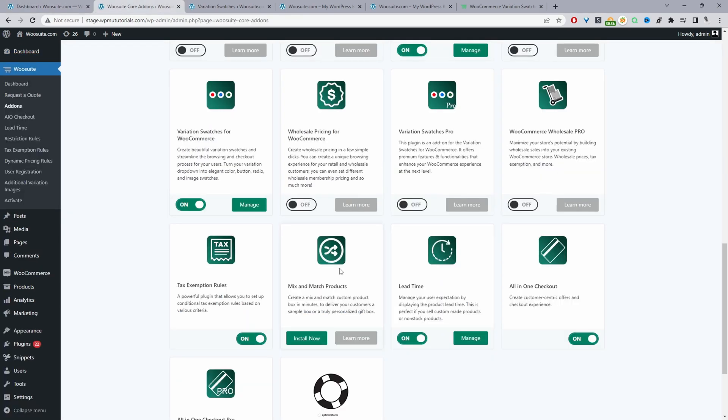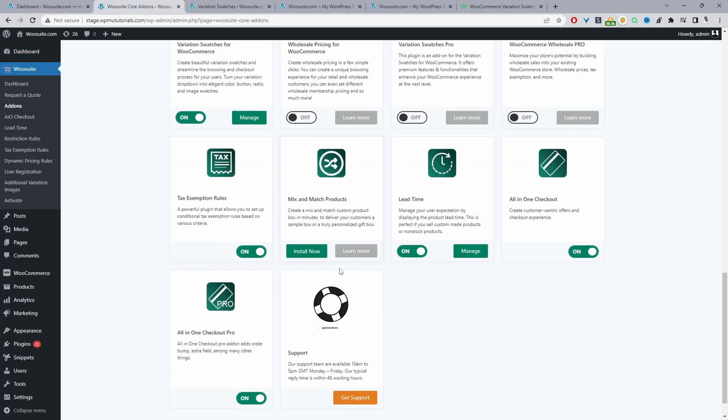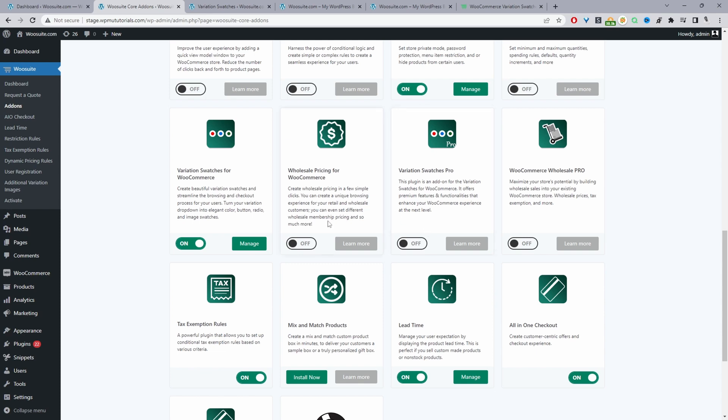From here we can go ahead and enable the wiesuite swatches plugin. The free version is fine, you can also use the pro version as well. If you wanted to use the pro version you just keep both free and pro active.